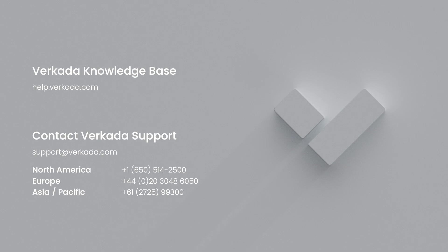That's all for this video. Thanks for watching. If you have any further questions, please visit our knowledge center or contact our 24/7 support team. Thank you.